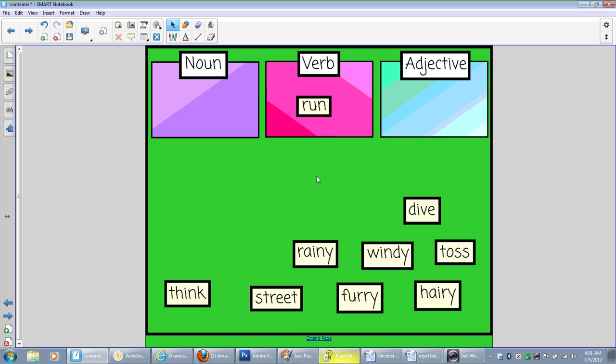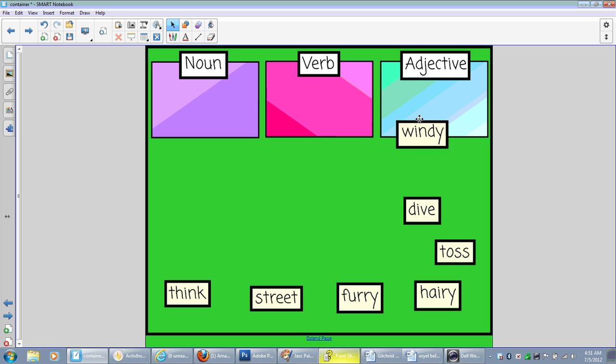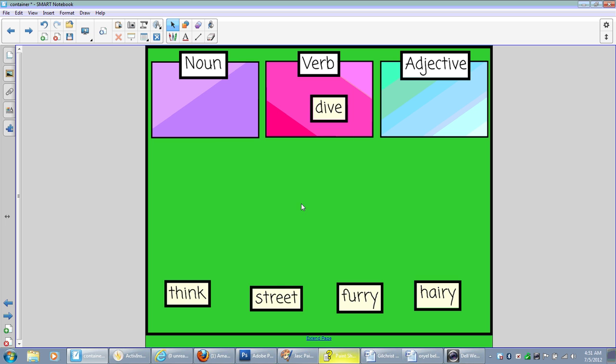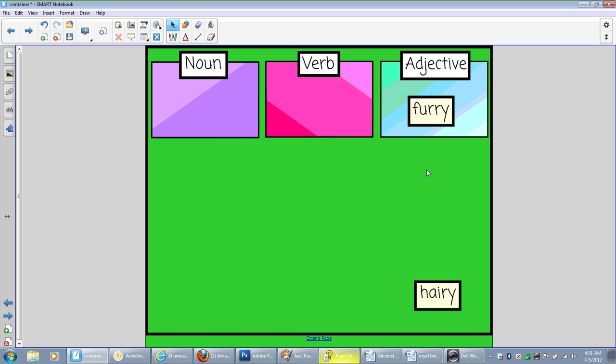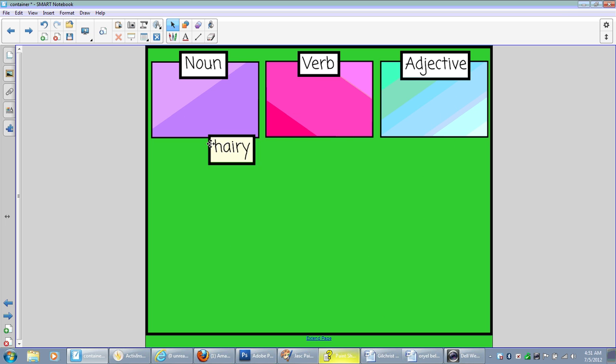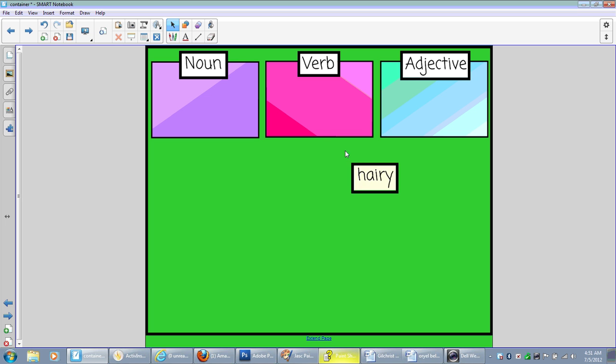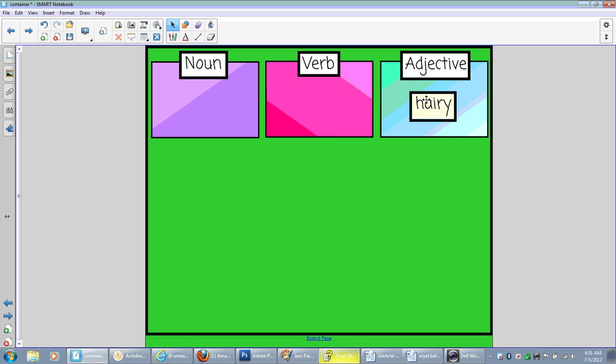So I'm going to put these into their boxes quickly, so I can show you how I made this. Notice it's not going to go there or there, but adjective does accept it. And since I previously saved my page, I can go to Reset Page.